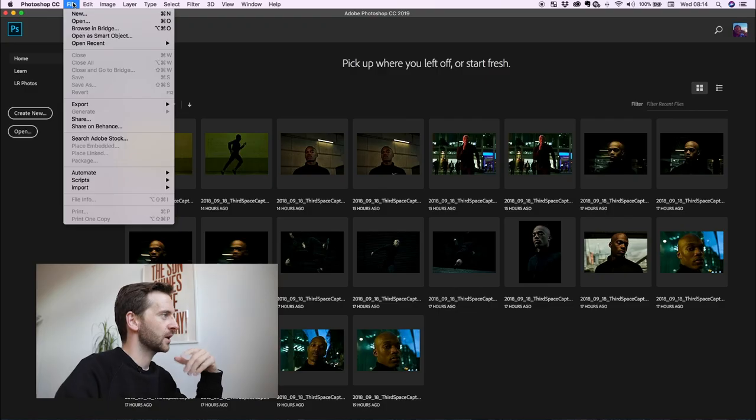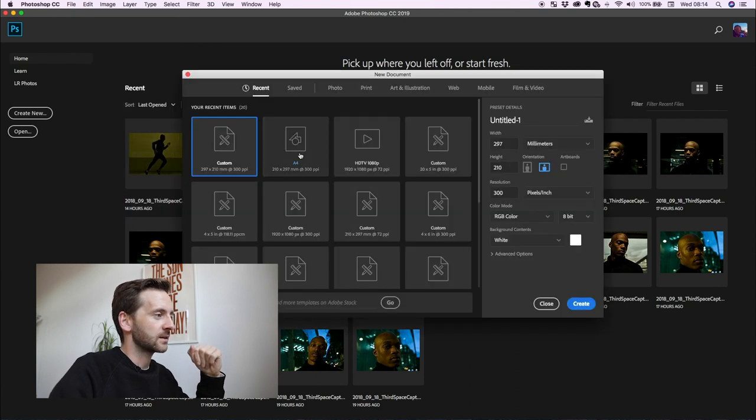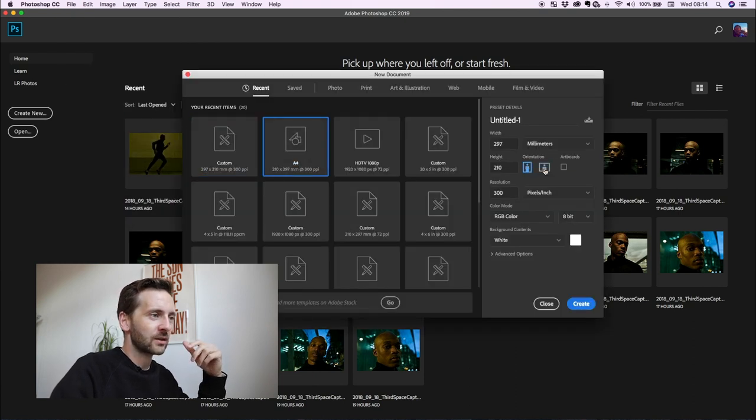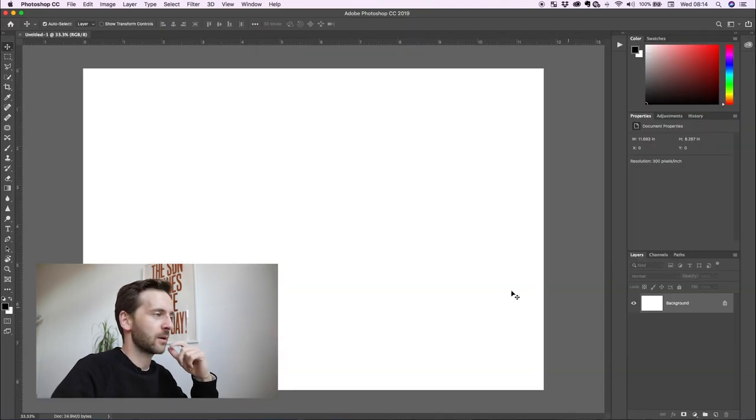I'm going to jump into Photoshop now and show you how to create a seamless carousel with your images. So let's go. I'm going to go to new file, then new, and I'm just going to go A4 and orientation landscape, and open that up.